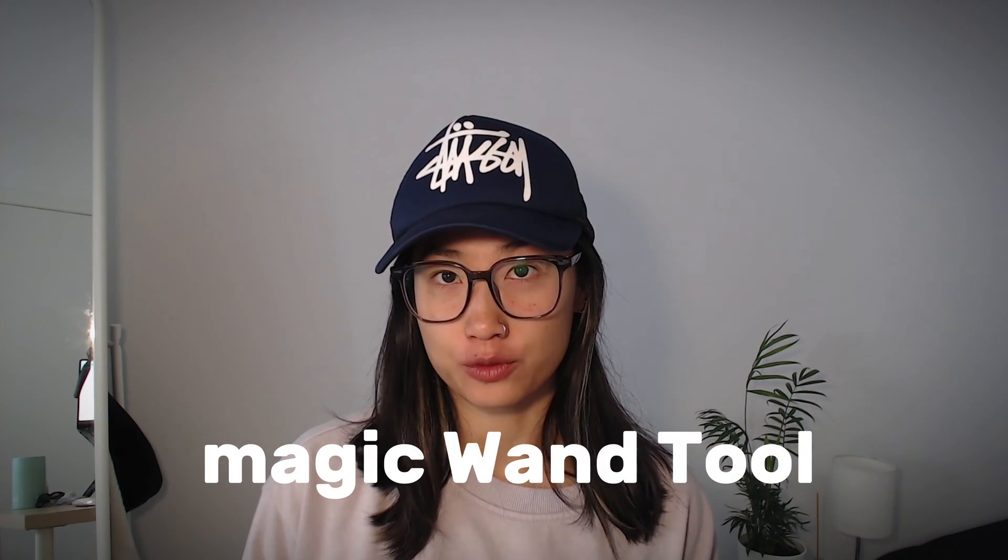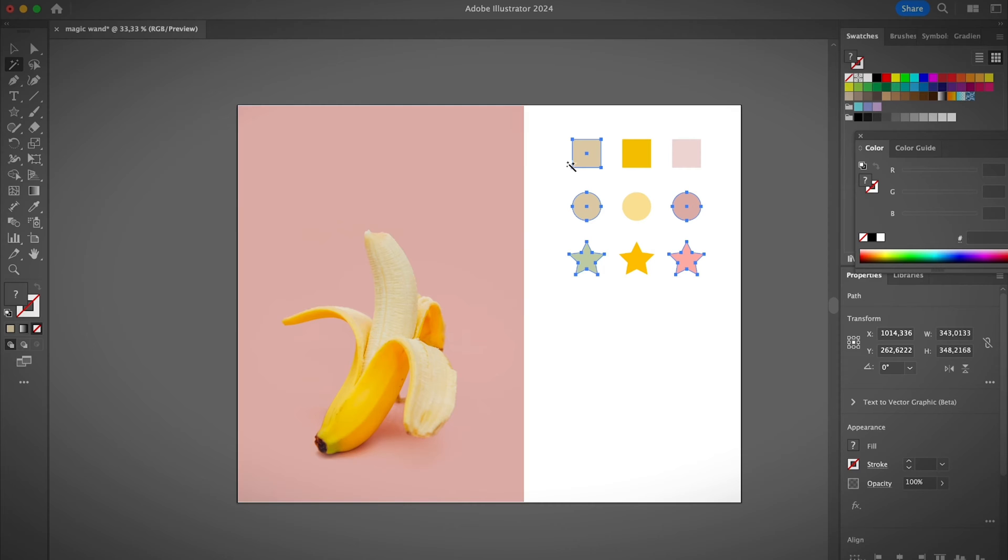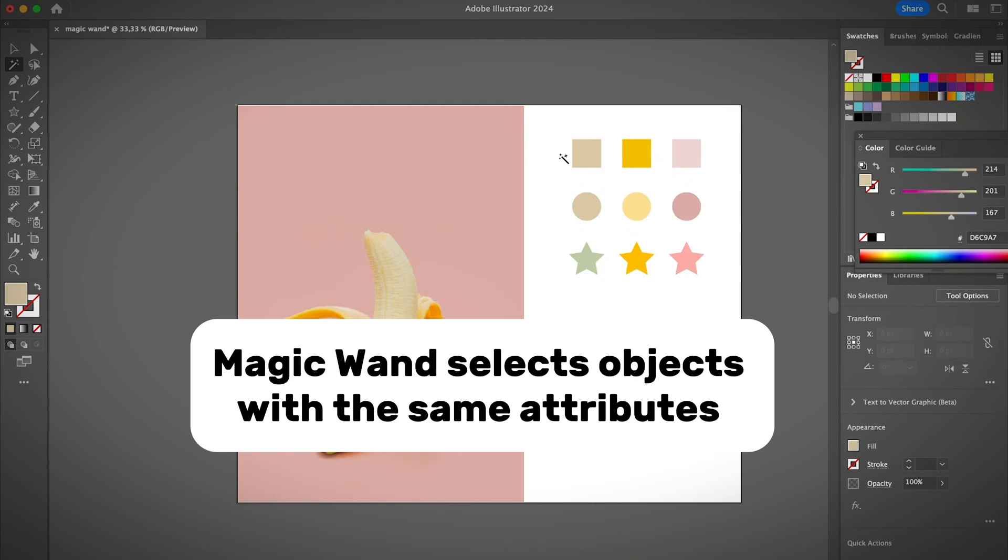In this video I'll be talking about the magic wand tool in Adobe Illustrator. If you're using Photoshop, you might realize that the magic wand tool in Photoshop doesn't work exactly the same as the one in Adobe Illustrator. I will also talk about the difference between the magic wand in Photoshop and Illustrator so that you don't get confused.